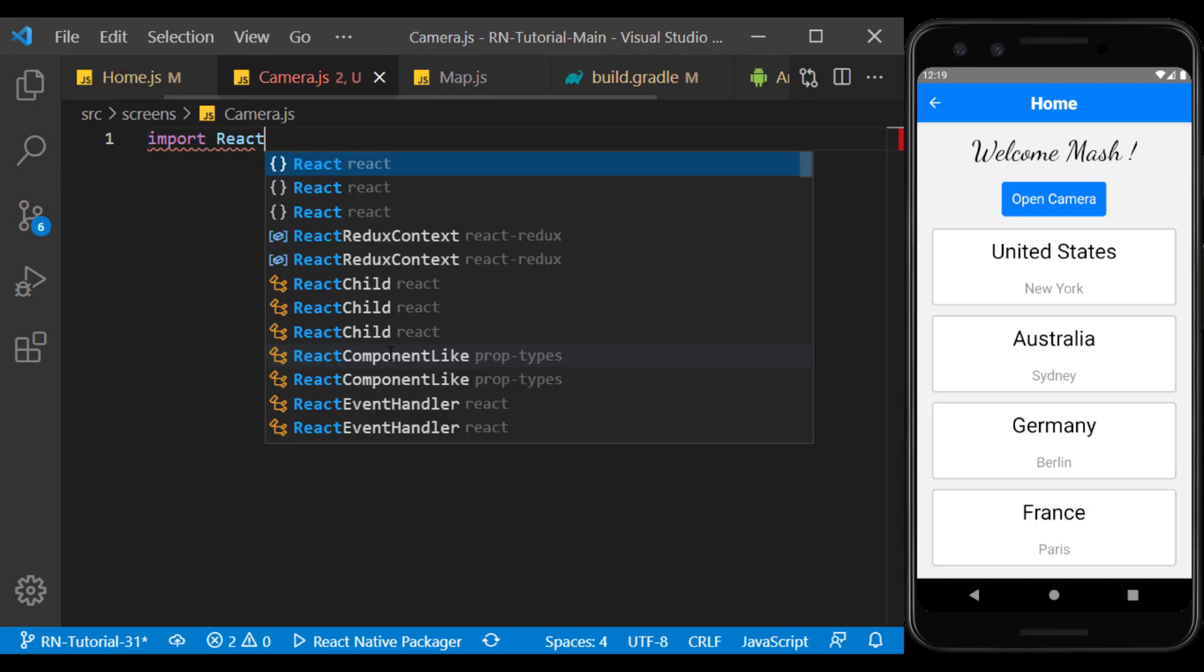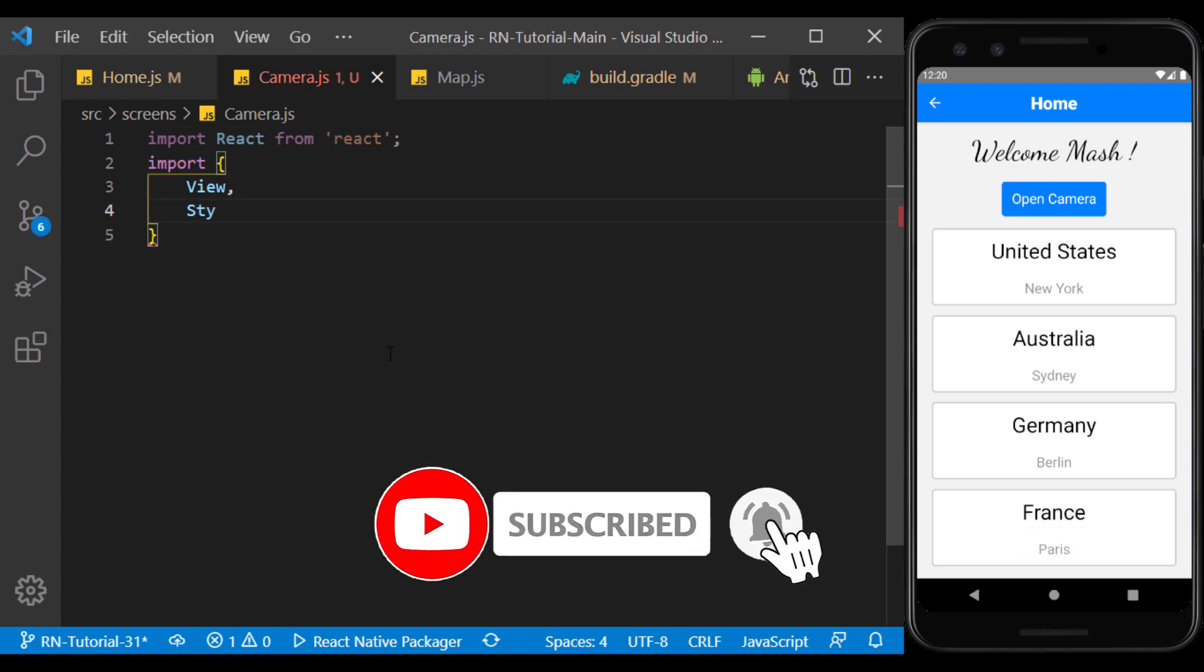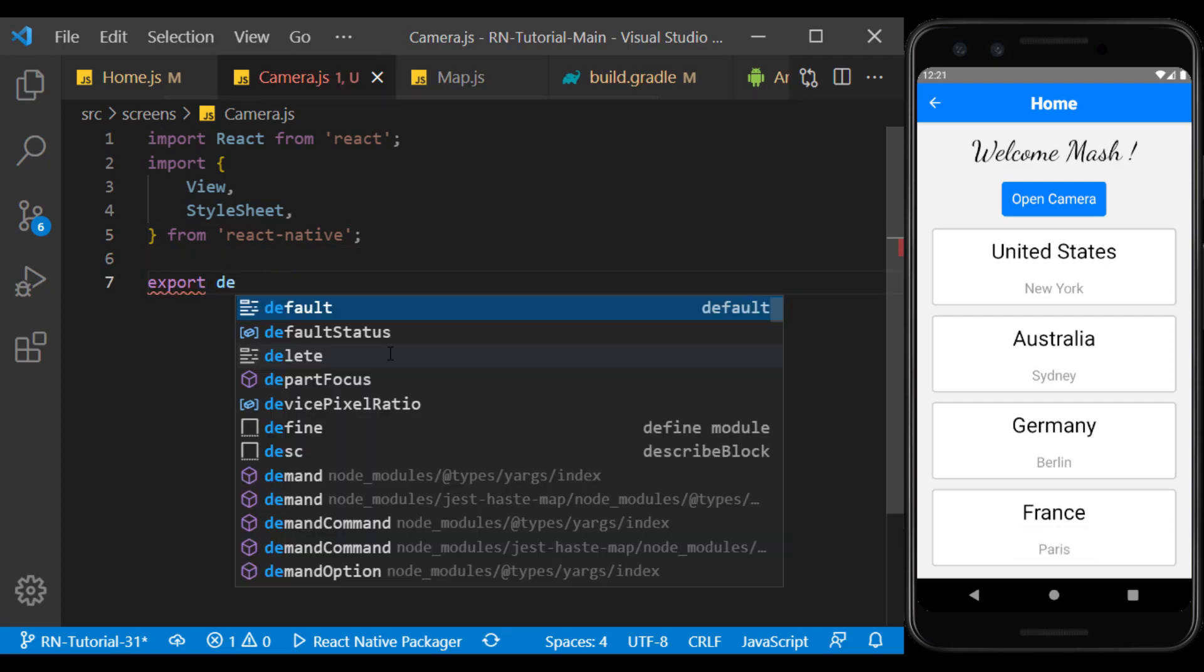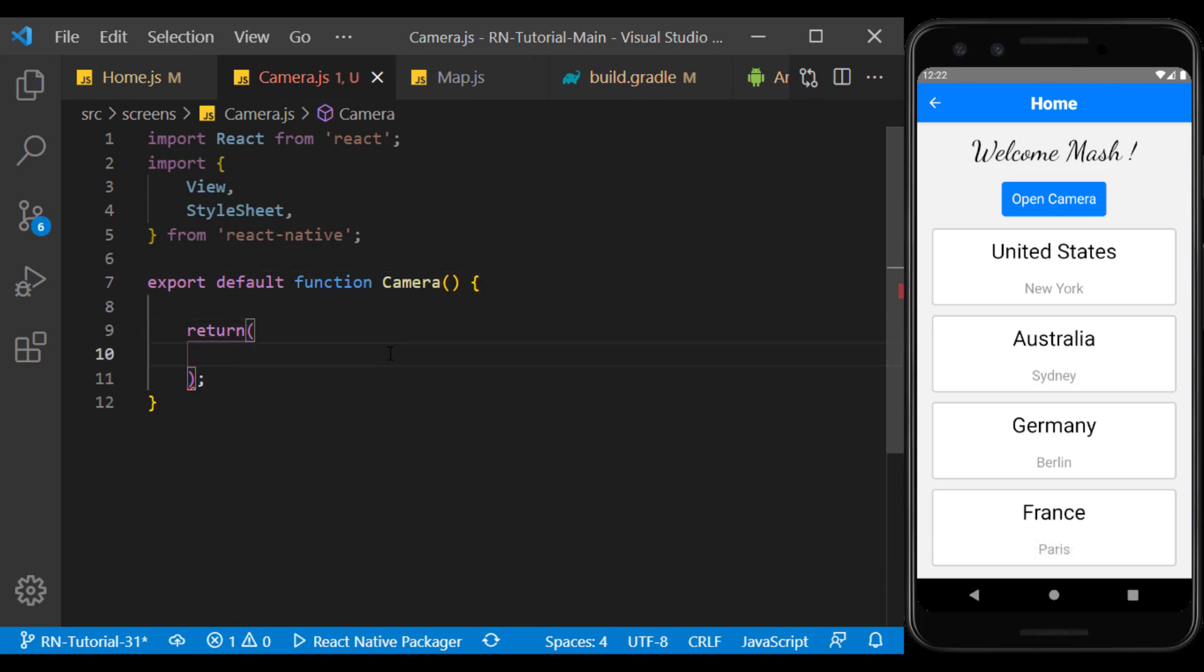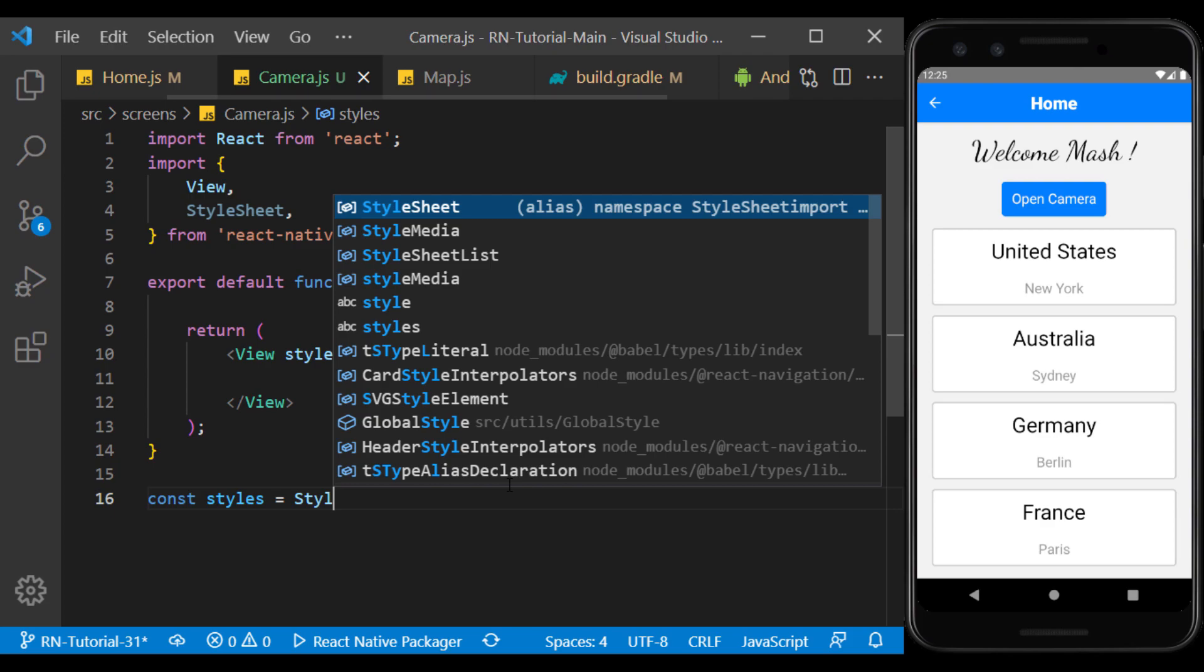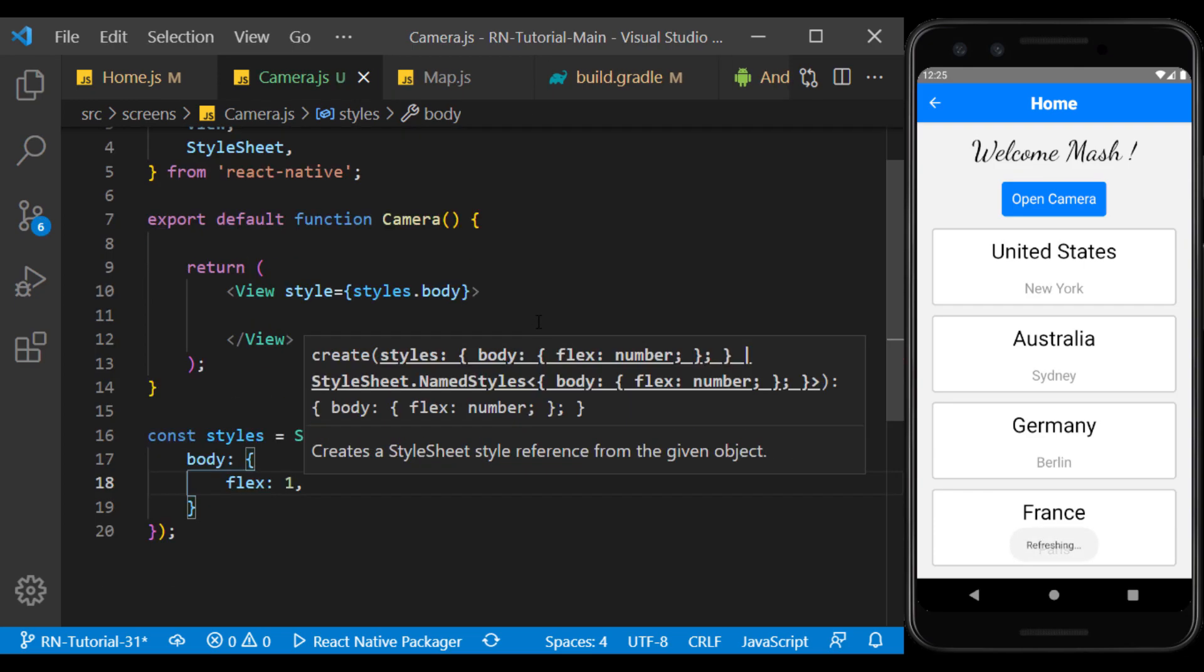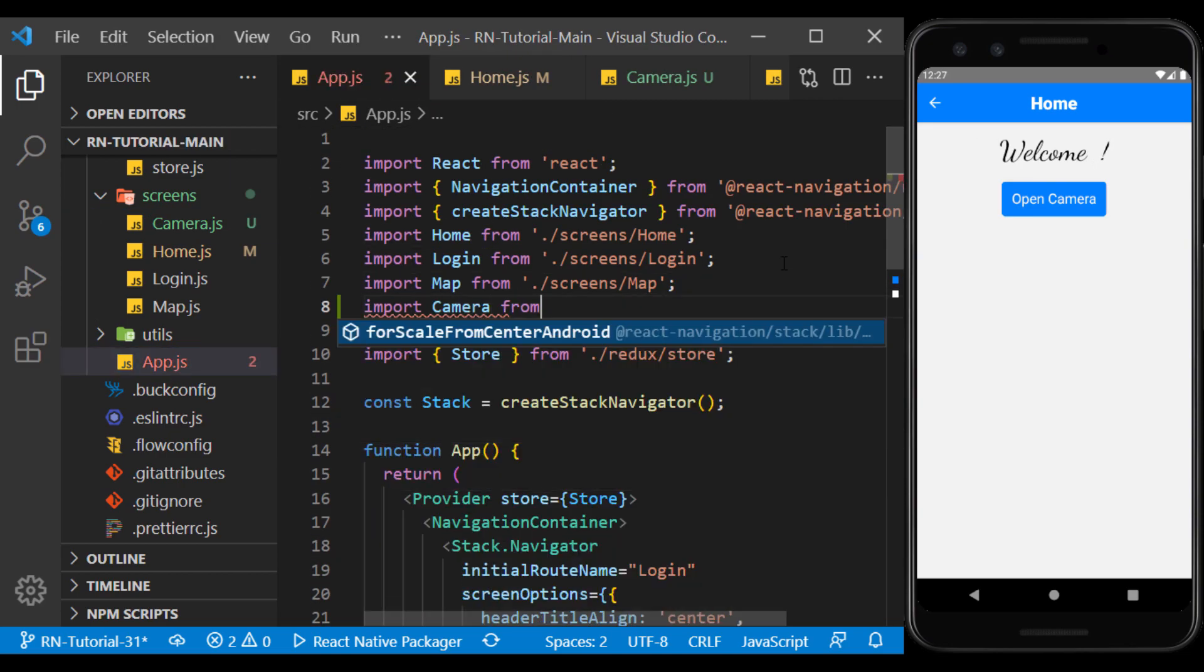We currently create a simple page and import it in app.js file to add it in Stack Navigator.